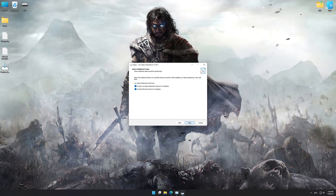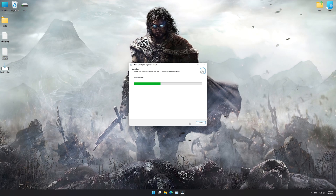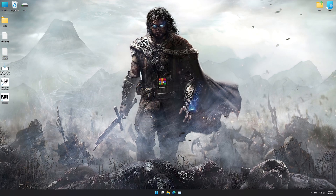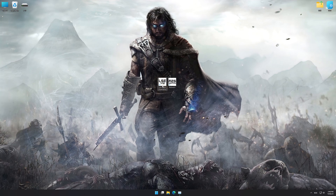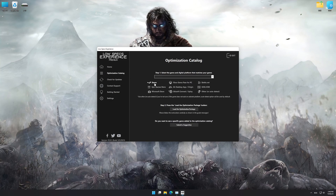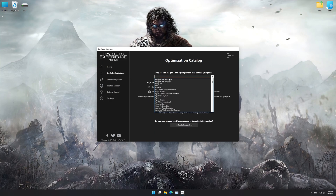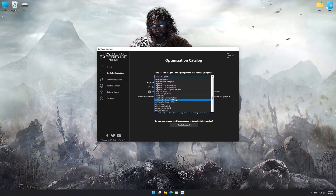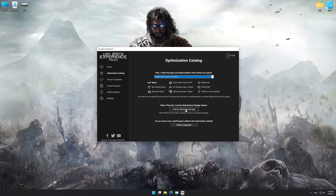First of all, start the installation process for the Low Specs Experience. Once it's done, start it from the newly created desktop shortcut and select the optimization catalog. From the top of the menu, select the applicable digital platform, and then select Middle-Earth Shadow of Mordor from the drop-down menu. Once that is done, press load the optimization package.